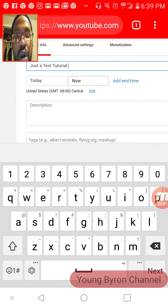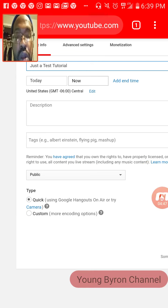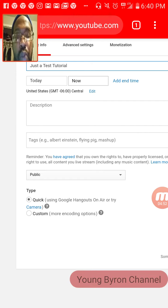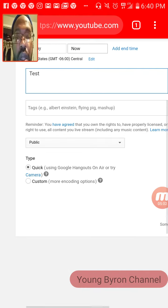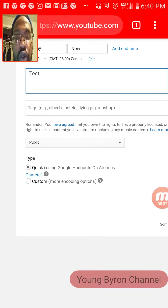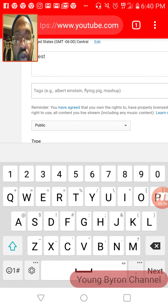Put your time zone — sorry about that, I keep getting pop-up ads. Then you can just put 'test' in the description. And make sure you have it set to use Google Hangouts on Air, or try camera or something like that.